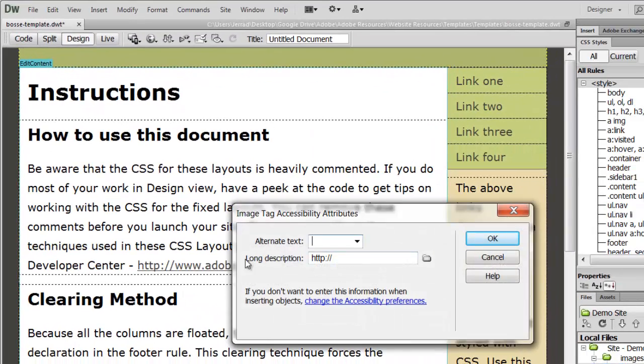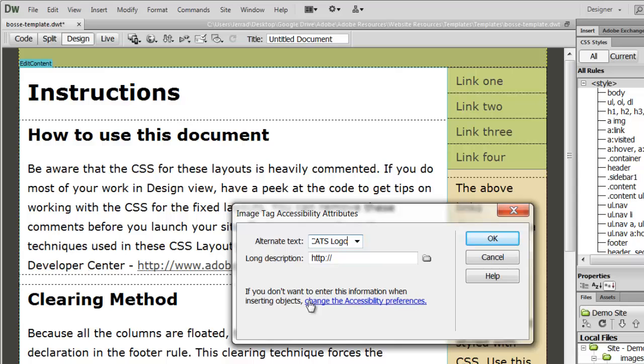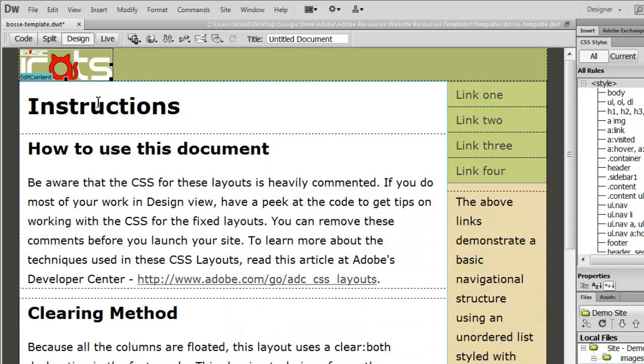And it's going to prompt me with a window saying I need an alt text. So I'm going to call this iCats logo for my picture, and click OK. There's my picture.